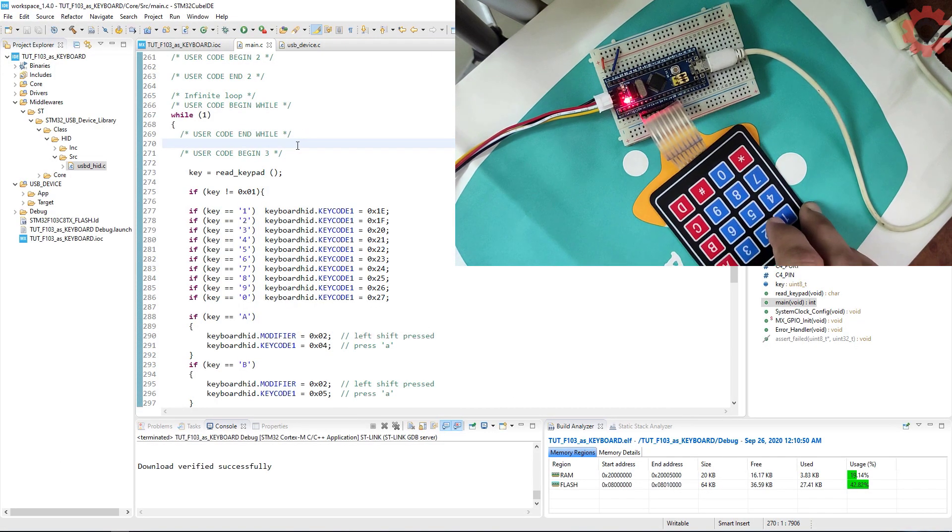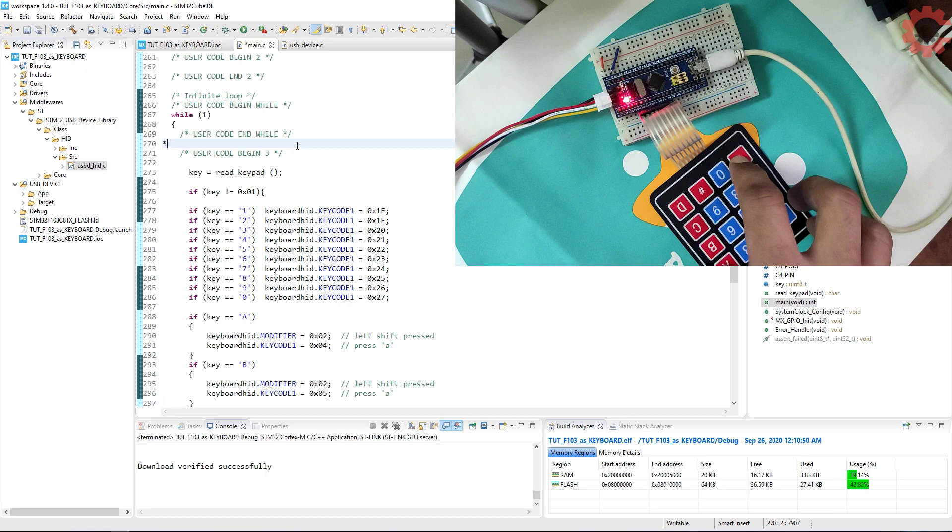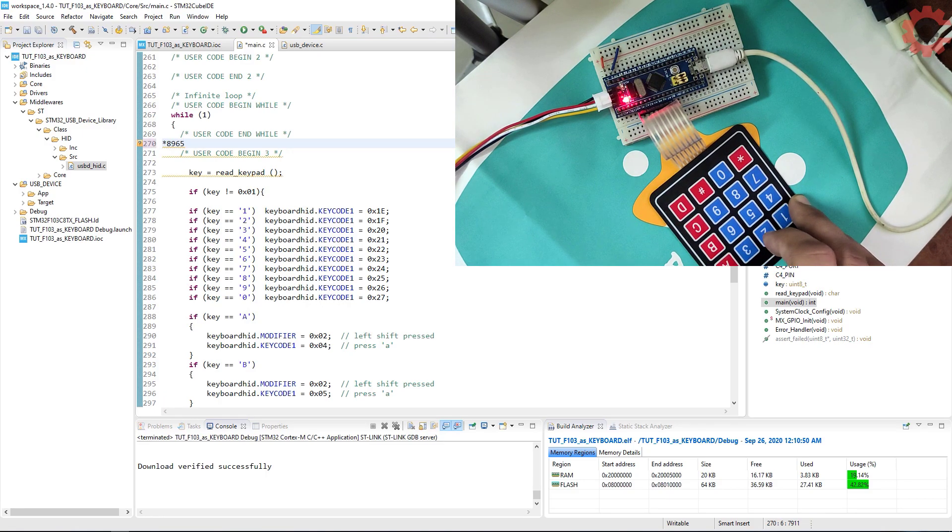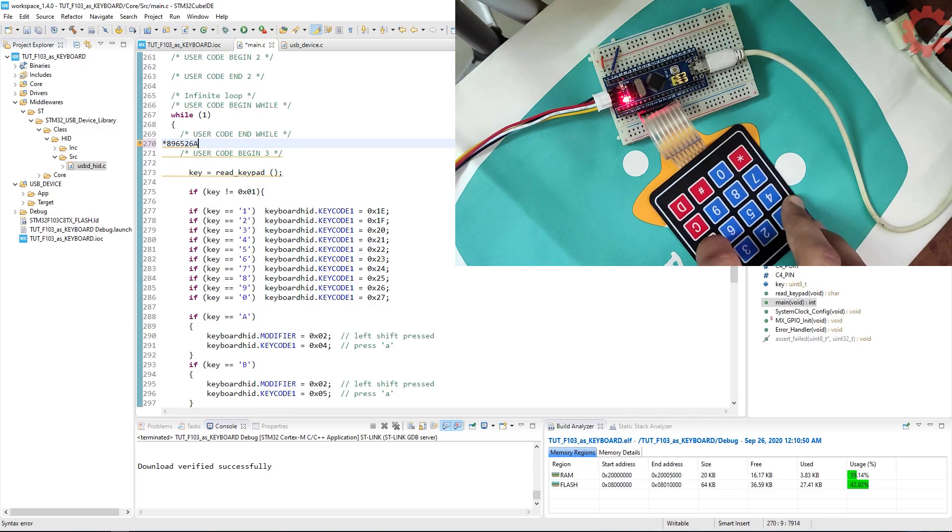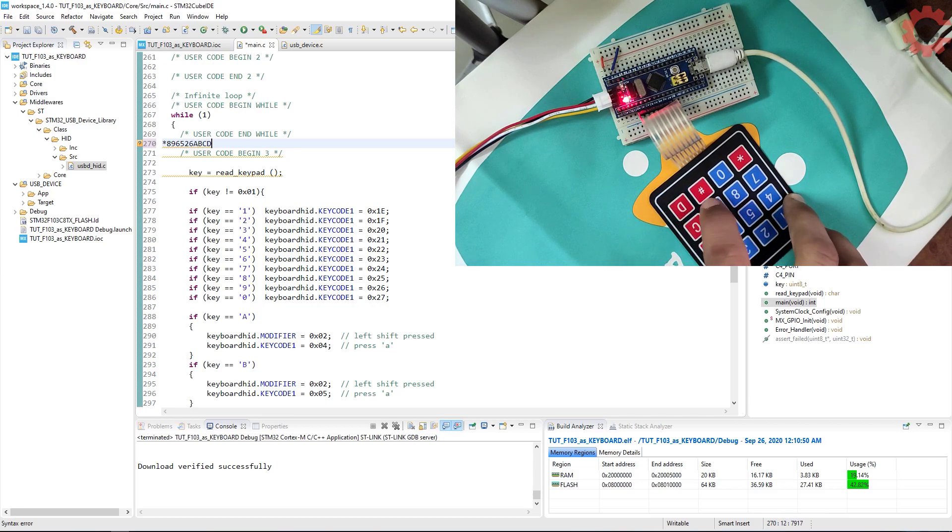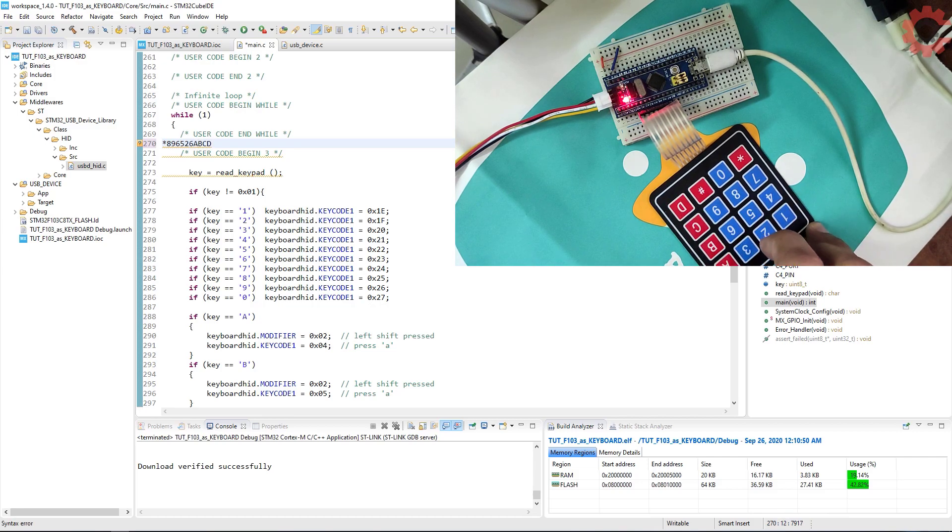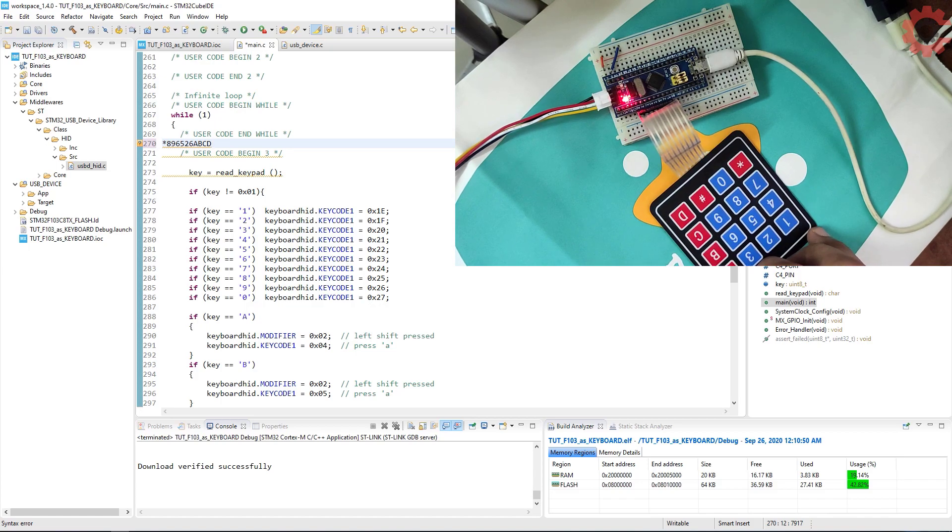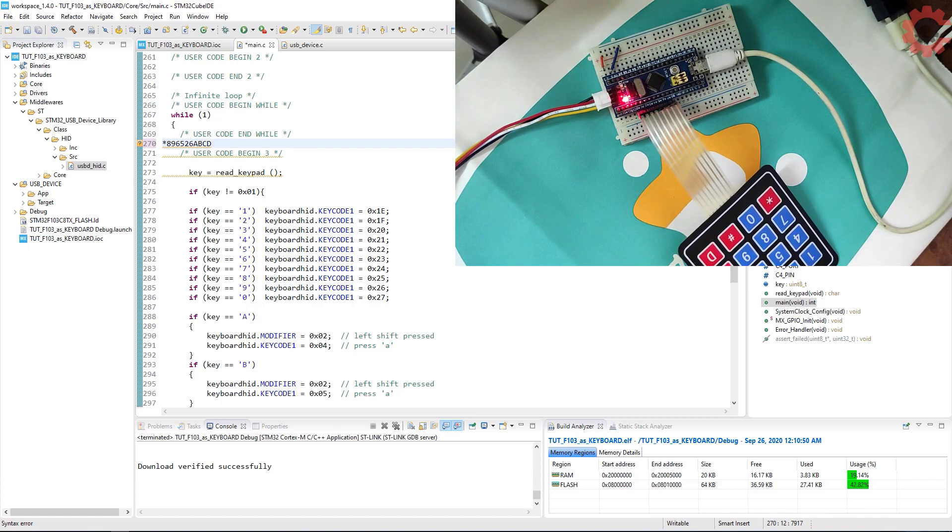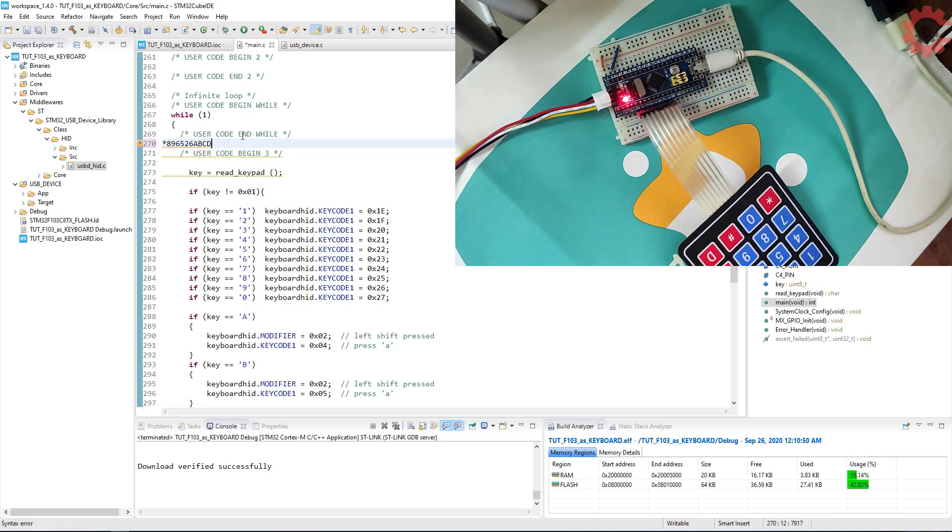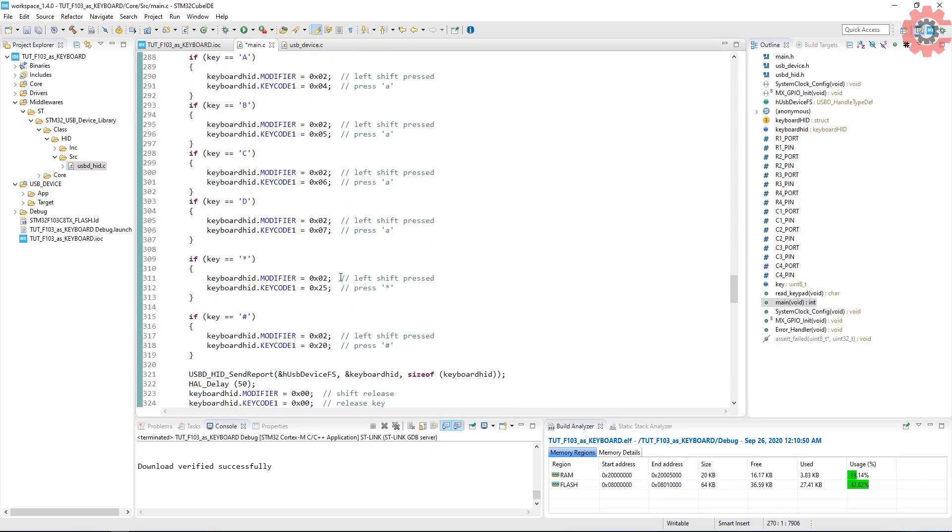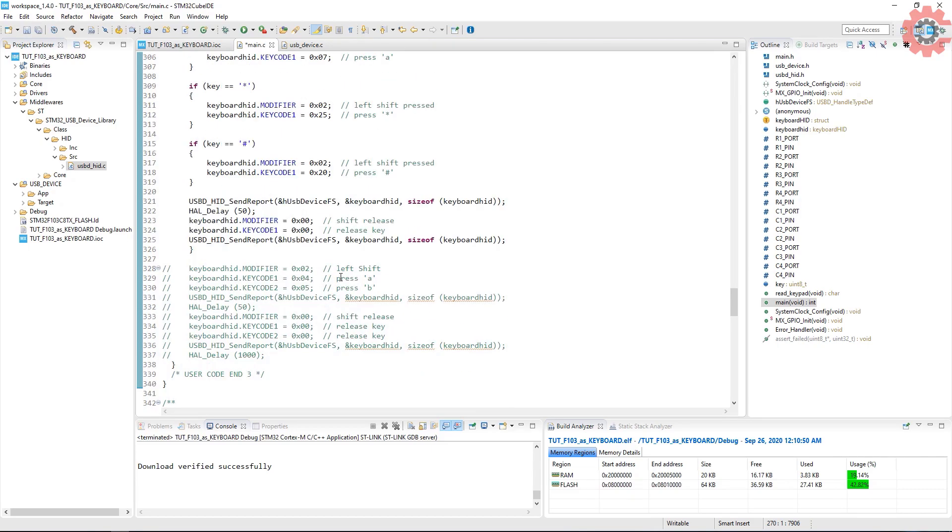This is it for this video. I hope you understood it. You can use any other keyboard or any other device for this purpose also. Like UART to receive data and then transmit to the computer as a keyboard. Well, I will leave the application up to you guys. You can download the code, the keyboard descriptor file, and the PDF from the links in the description. Keep watching and have a nice day ahead.